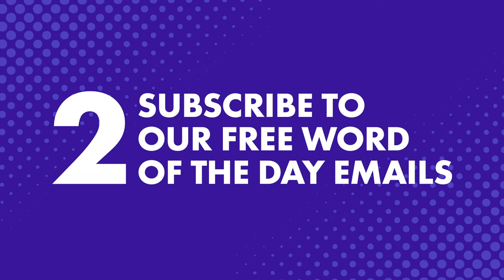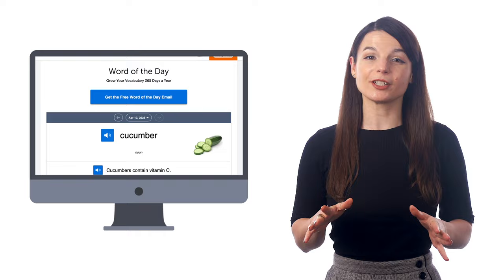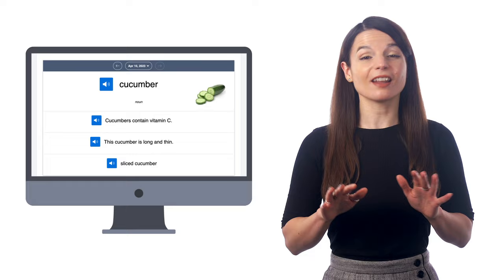Every day, you get a new word sent directly to your email. And all you have to do is check the meaning, hear the pronunciation, and review the example sentences. This is an effortless way to boost your vocabulary while you're on your phone.